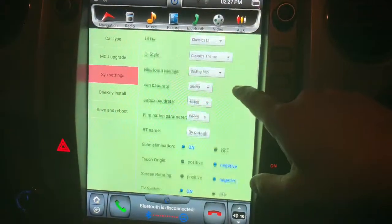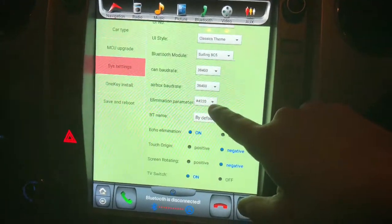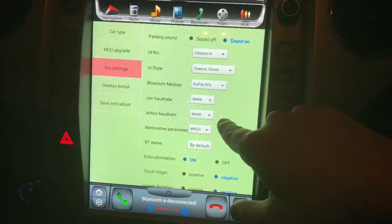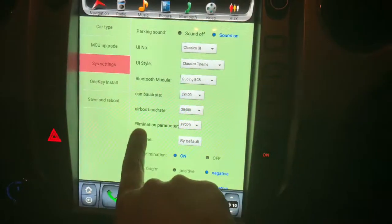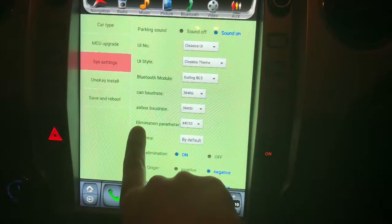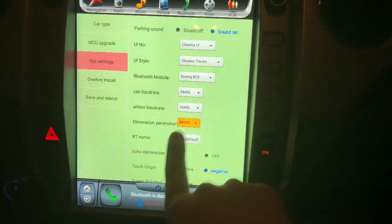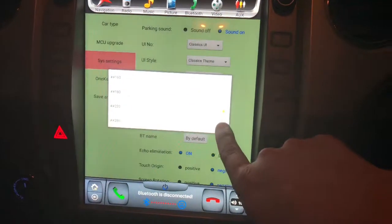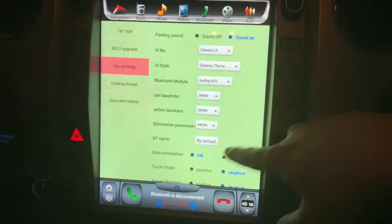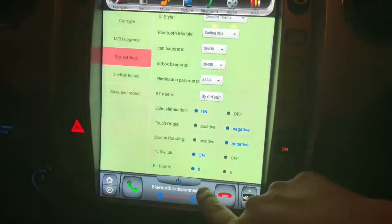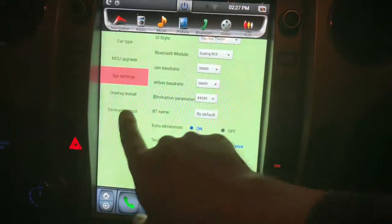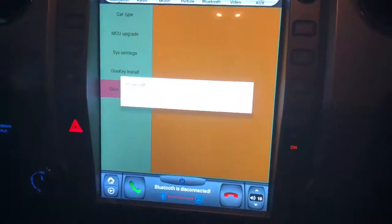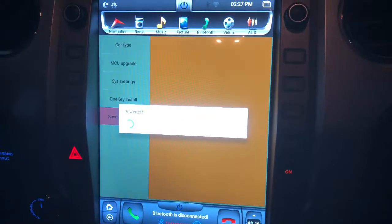Another thing I wanted to point out: there are some people having issues with their microphone. This is the setting — go in here and change the elimination parameter to 2280. I'm going to go ahead and do that while I'm in here and hit save and reboot. That's it for now.